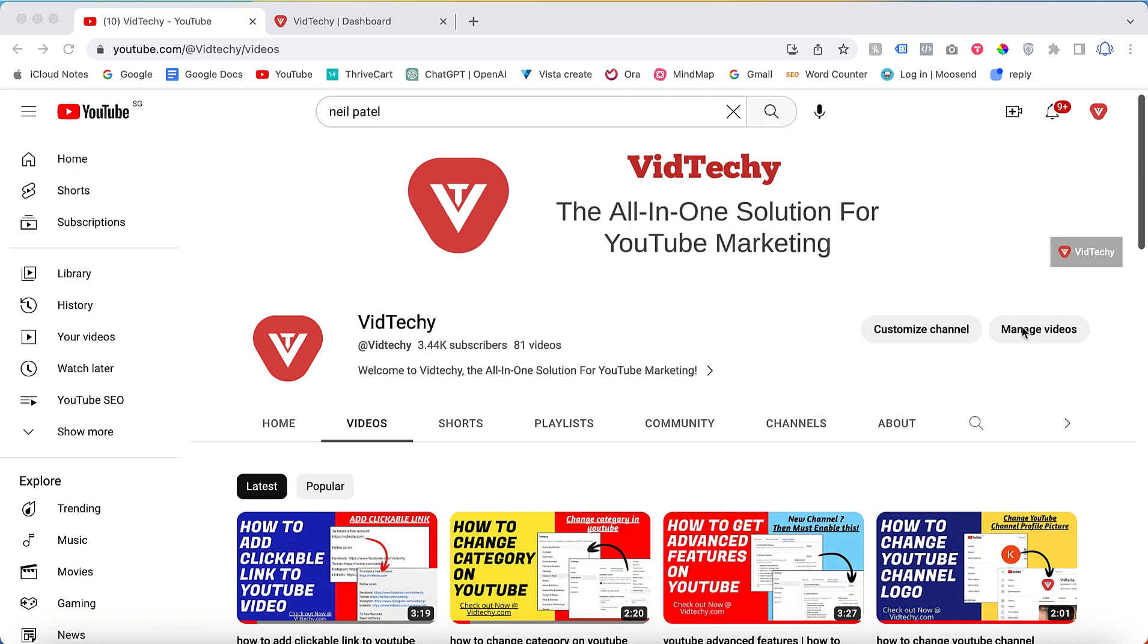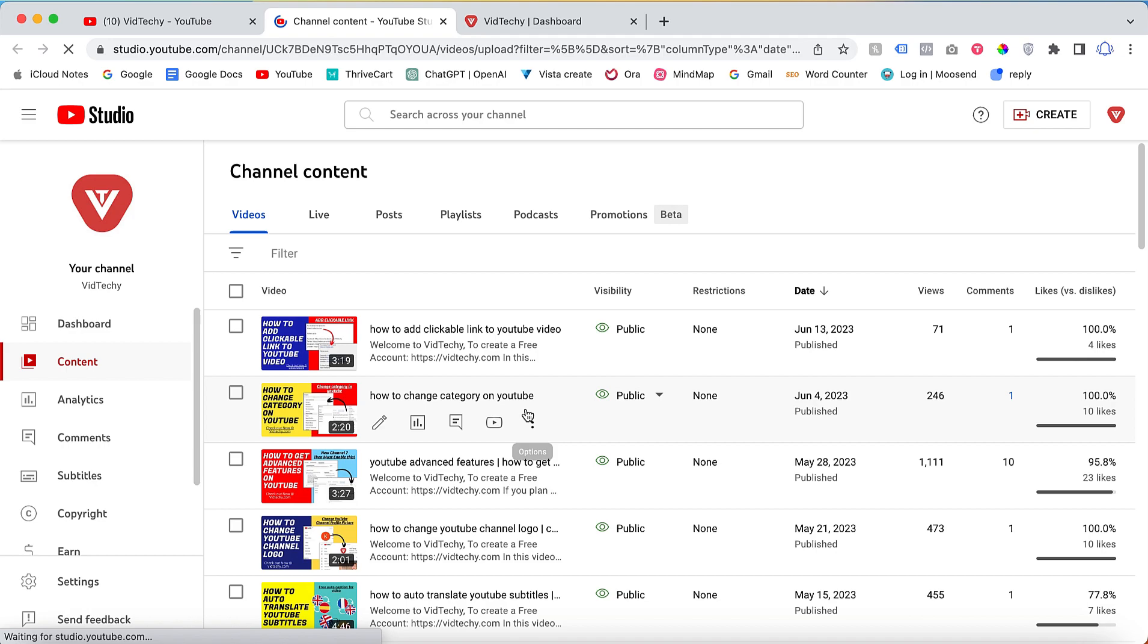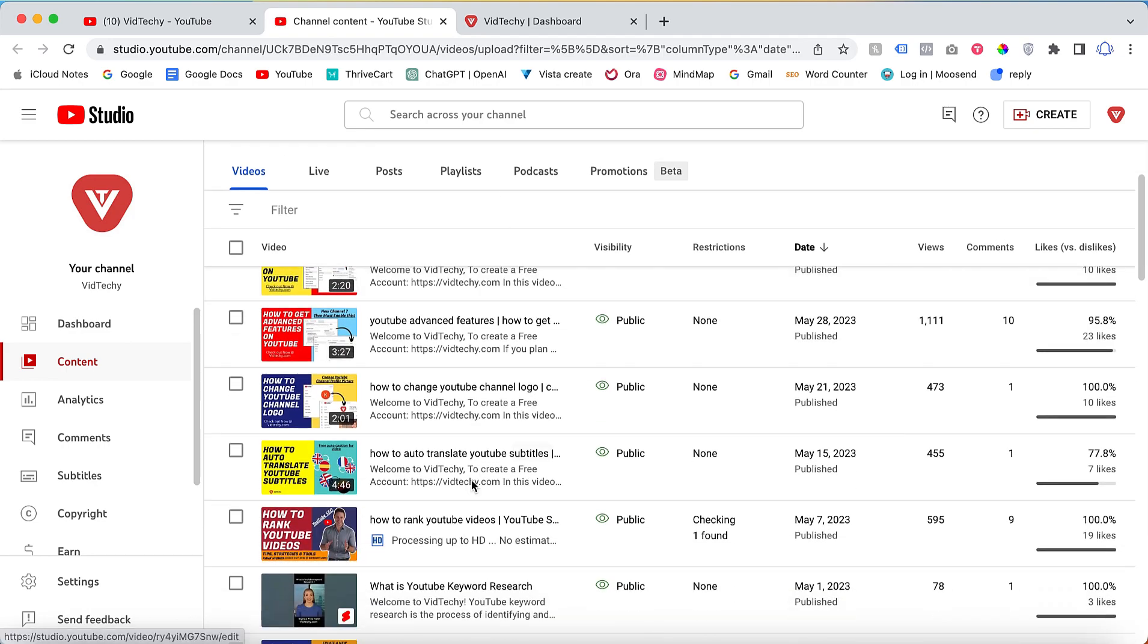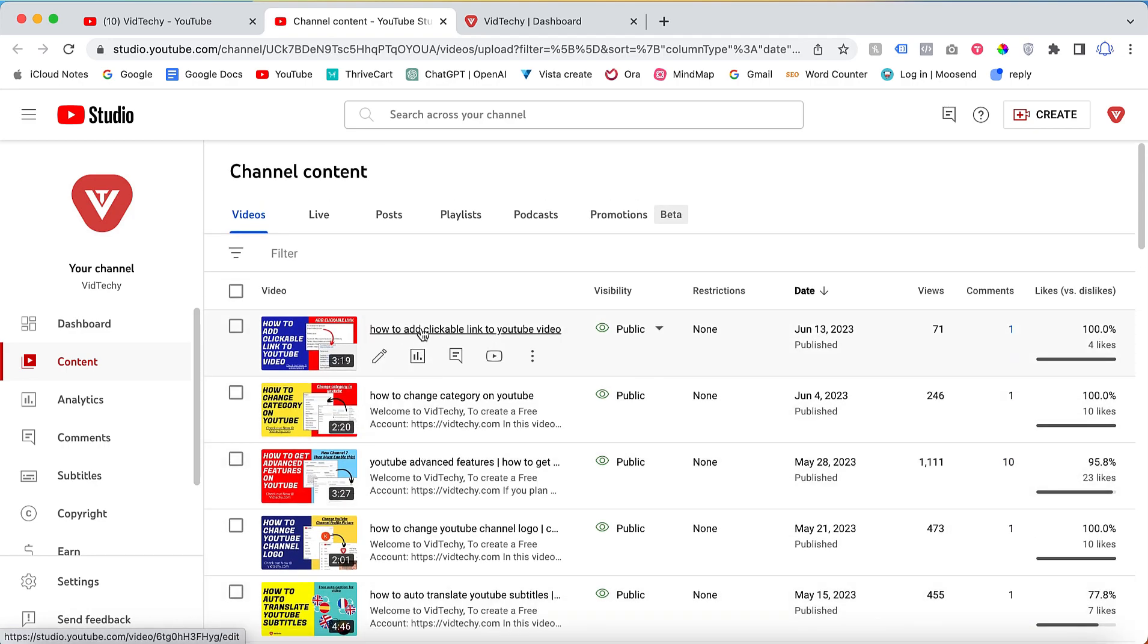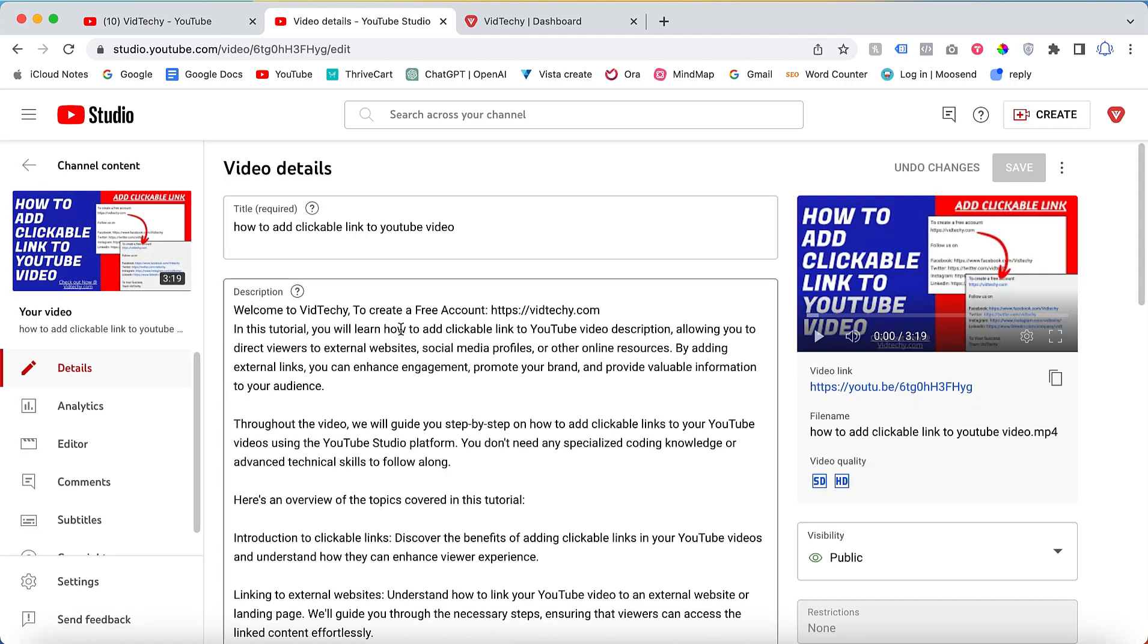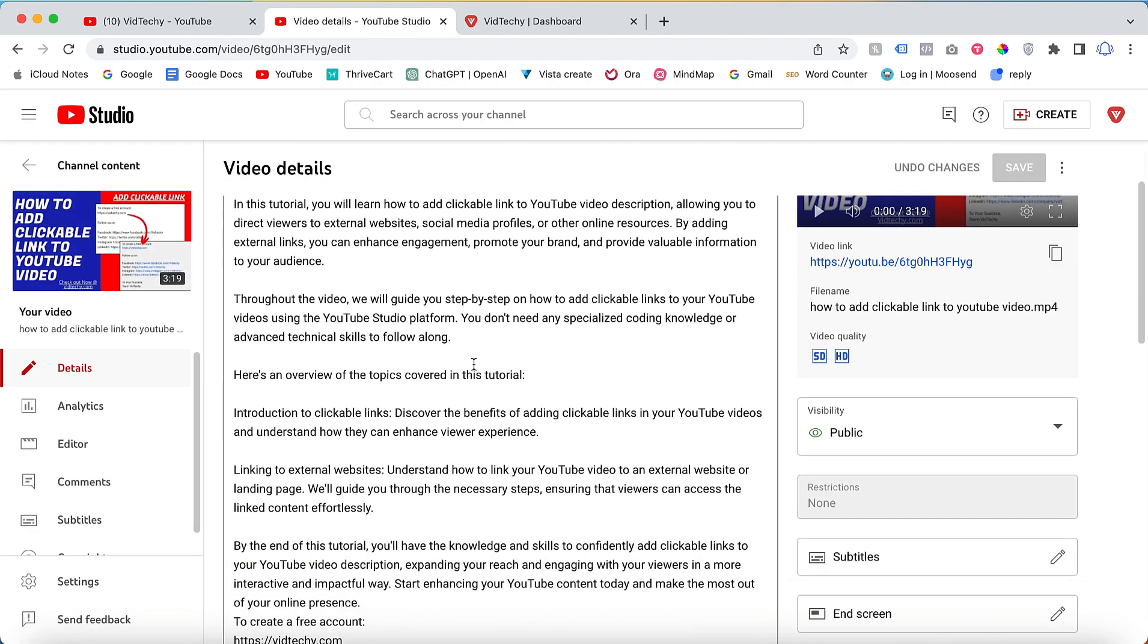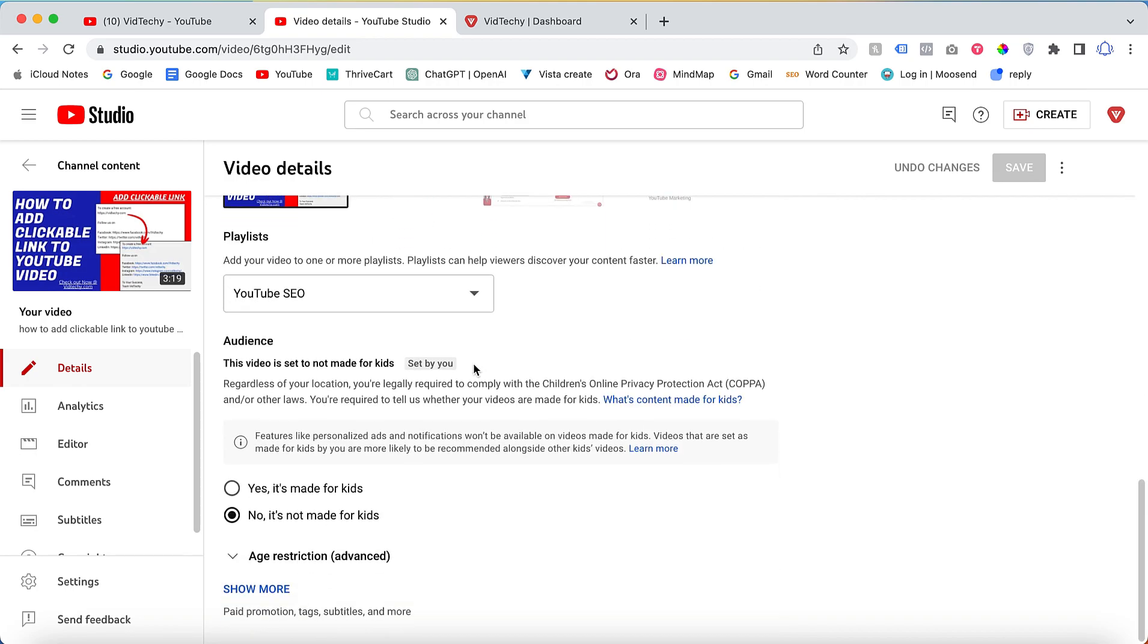Click Manage Videos. Once you click Manage Videos, it will open all your videos here. Let's say I want to add the location for this particular video - just click and open the video, then scroll down.